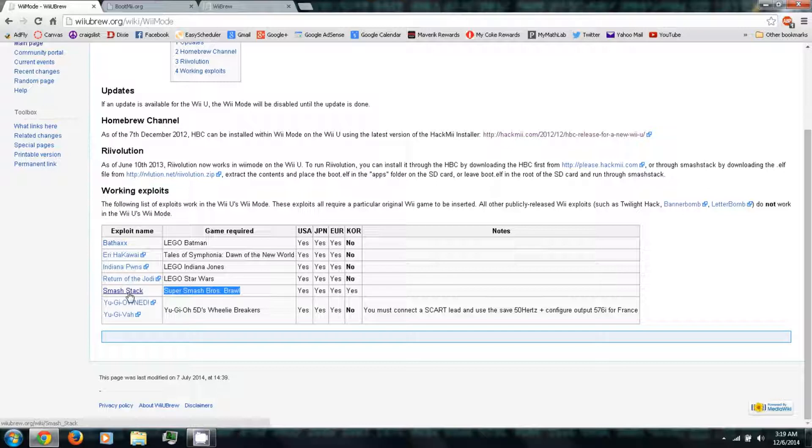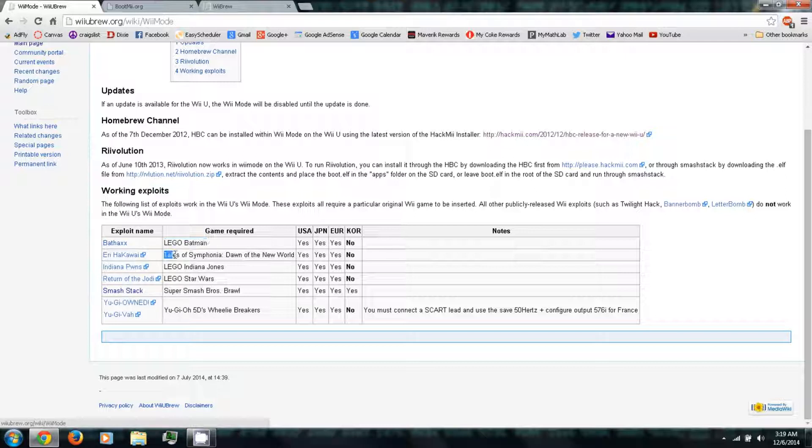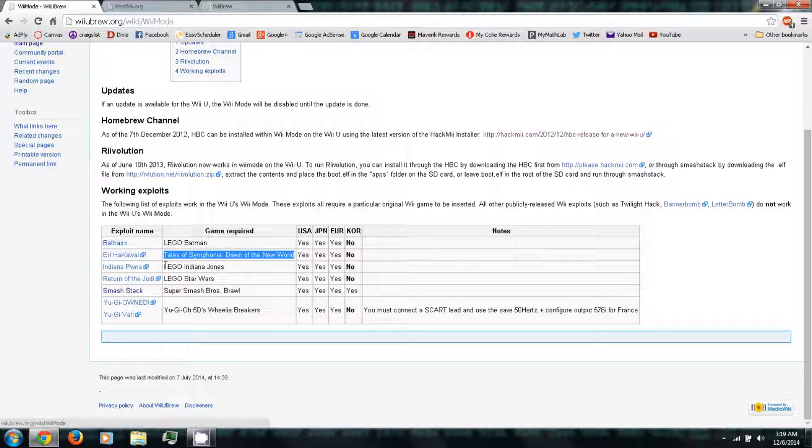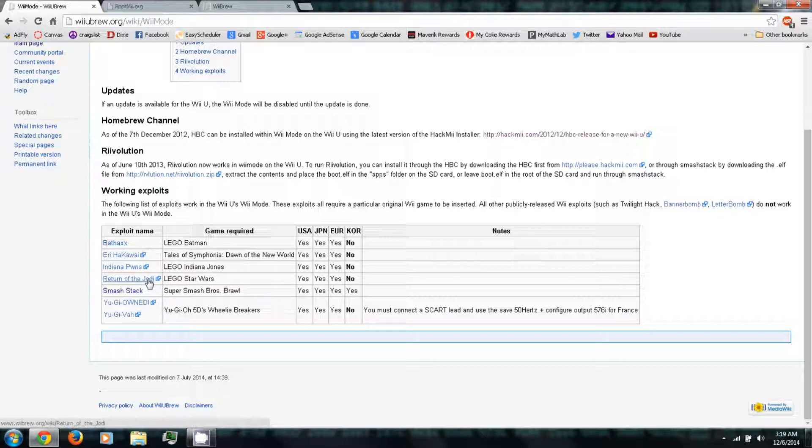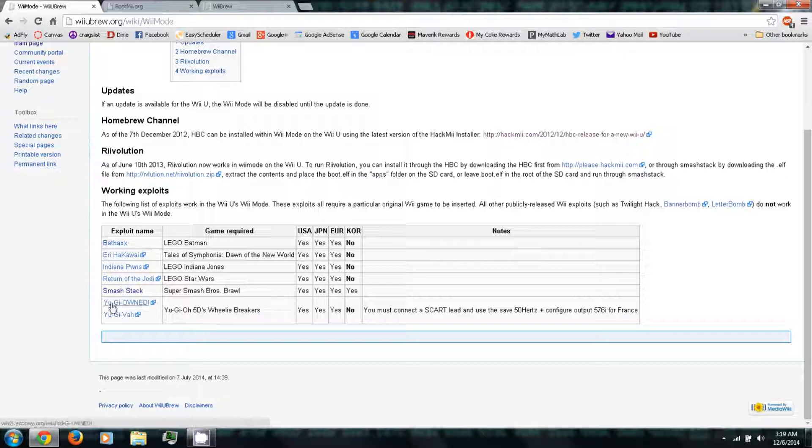If you have Super Smash Bros Brawl you can run Smash Stack. If you have Lego Batman you can run Bat Hacks. If you have Tales of Symphonia Dawn of the New World you can run that. If you have Lego Indiana Jones you can run Indiana Pwns. Then if you have Lego Star Wars you can run Return of the Jodai. Then if you have Yu-Gi-Oh 5Ds Wheelie Breakers you can run Yu-Gi-Oh or Yu-Gi-Va depending on your region.